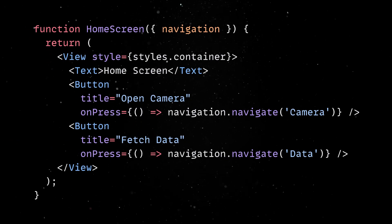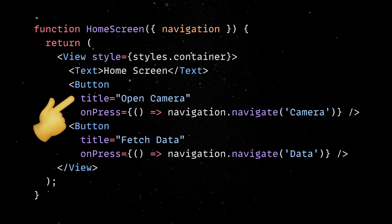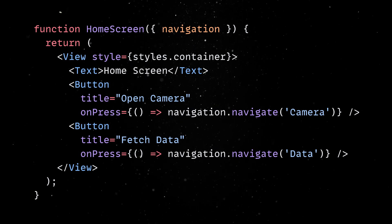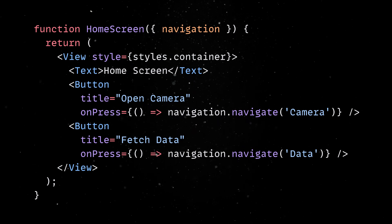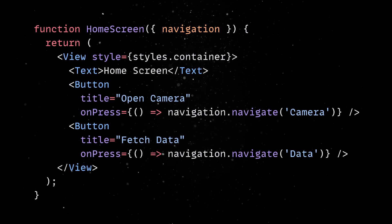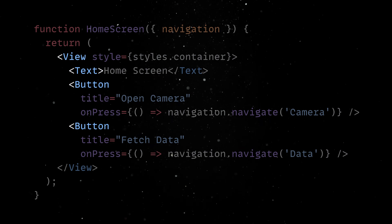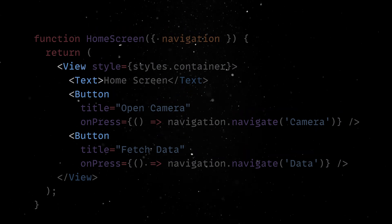The home screen acts as the hub, with buttons to navigate to the other screens. Again, note that this is a plain React function component, and the only difference is that we are using UI components from the React Native package instead of plain old HTML objects.